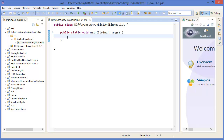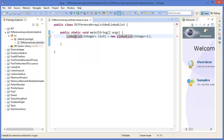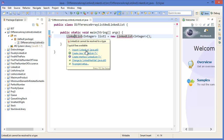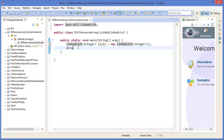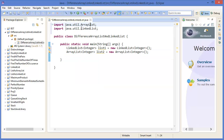All right, this is our project. Let's create a LinkedList of type Integer — let's say list1 equal to new LinkedList, same type Integer. I need to import java.util.LinkedList. Then I want to add another list which is ArrayList of Integer type — list2 equal to new ArrayList Integer type. I need to import java.util.ArrayList.